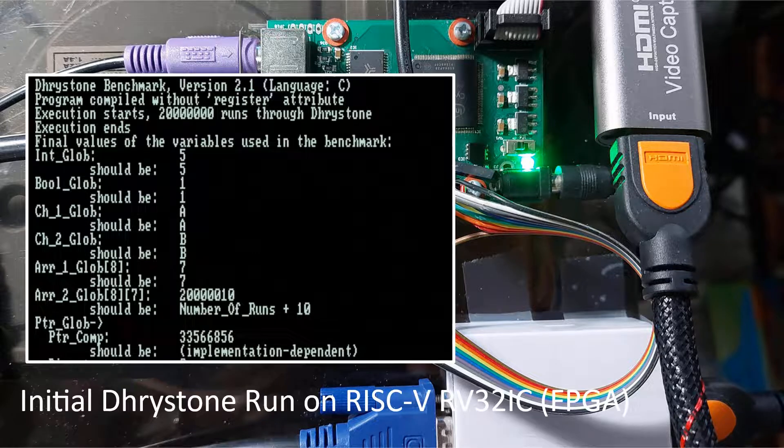In this video I will give a quick update on an initial Dhrystone run on the RISC-V RV32IC I built before. I will be focusing on the procedure I used to make the Dhrystone program run on my tiny system, and also a few suggestions on improvements I could potentially make to have better Dhrystone numbers later on.